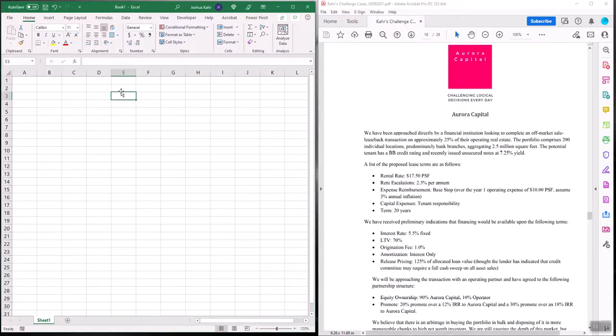Hi again, Josh Carr back here to model out Aurora Capital. This is a kind of tricky case. There's a lot going on here. You've got to value the real estate, there's a debt component, there's some equity structuring. You're not just selling at one time — you're selling at different times. So there's a lot of good stuff going on here.